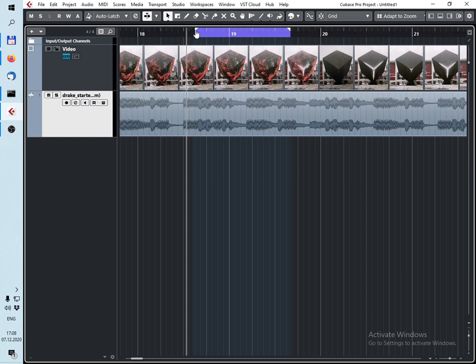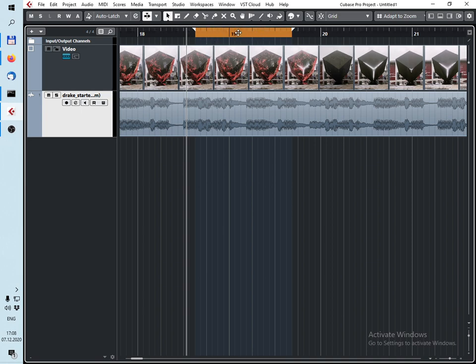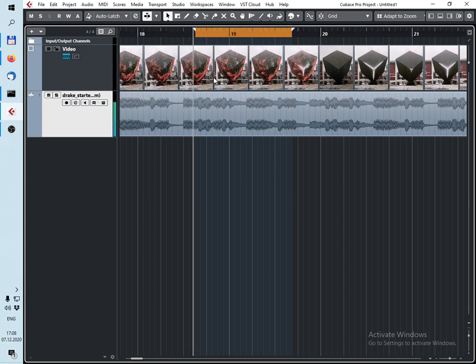But also you can reverse the left and right locators like that. And if cycle mode is on, it will skip this part.